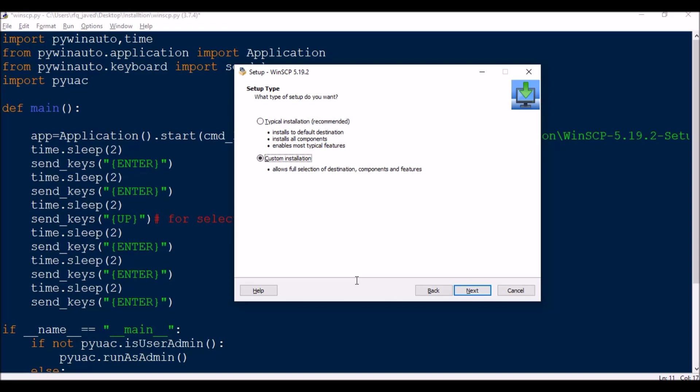Now this is a radio button. In some installation wizards we have checkboxes. So for selecting checkboxes what you do is instead of up, go up and press space, or go down and press space. For radio buttons, selecting directly when you are pressing up and down.